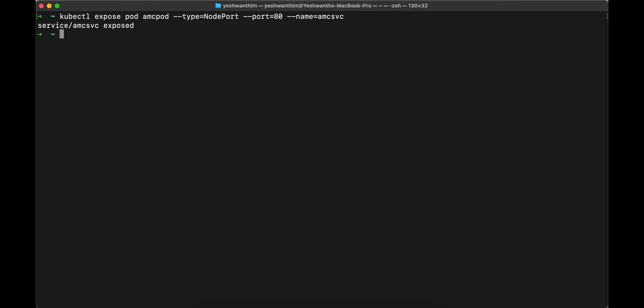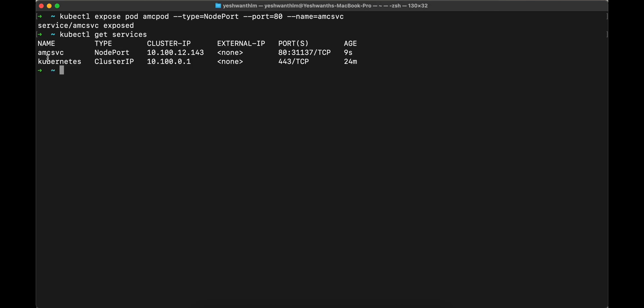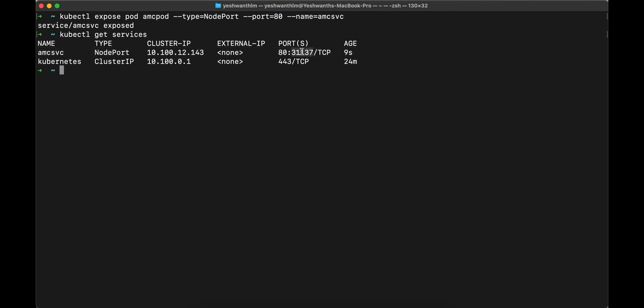This is going to expose our application. If you see here, that is done. You can run kubectl get services. If you see here, there are two services, this is the default one, you can ignore this. This is a cluster IP service created by the Kubernetes cluster. And this is what we just created that is amc service. And the cluster IP is associated with this. As I told you, the node port that it automatically assigned is 31,137. And this is a TCP port. And this is your container port.